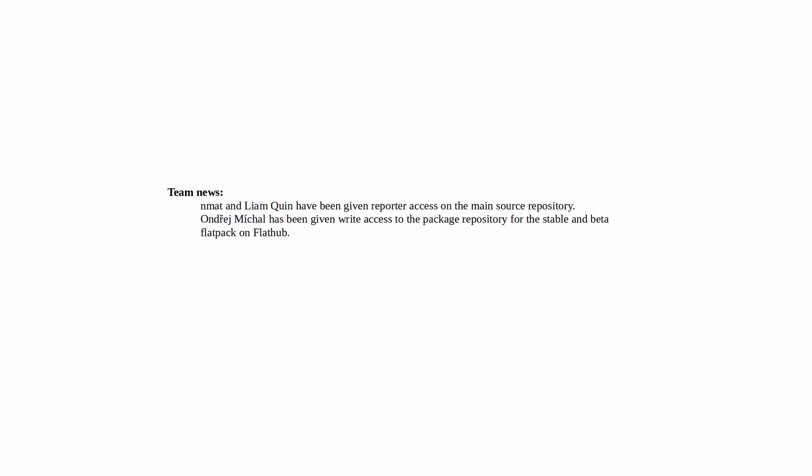For team news, Enma and Liam Quinn have been given reporter access on the main source repository. And André Fical, sorry if I said that wrong, has been given write access to the package repository for the stable and beta Flatpak on FlatHub.